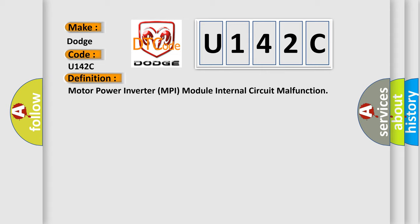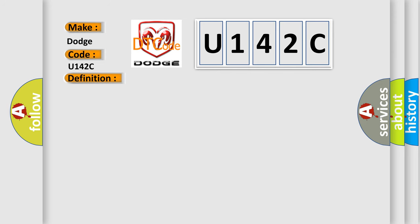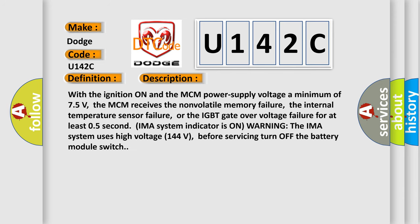And now this is a short description of this DTC code. With the ignition on and the MCM power supply voltage a minimum of 75 volts, the MCM receives the non-volatile memory failure, the internal temperature sensor failure, or the IGBT gate over voltage failure for at least 0.5 second.